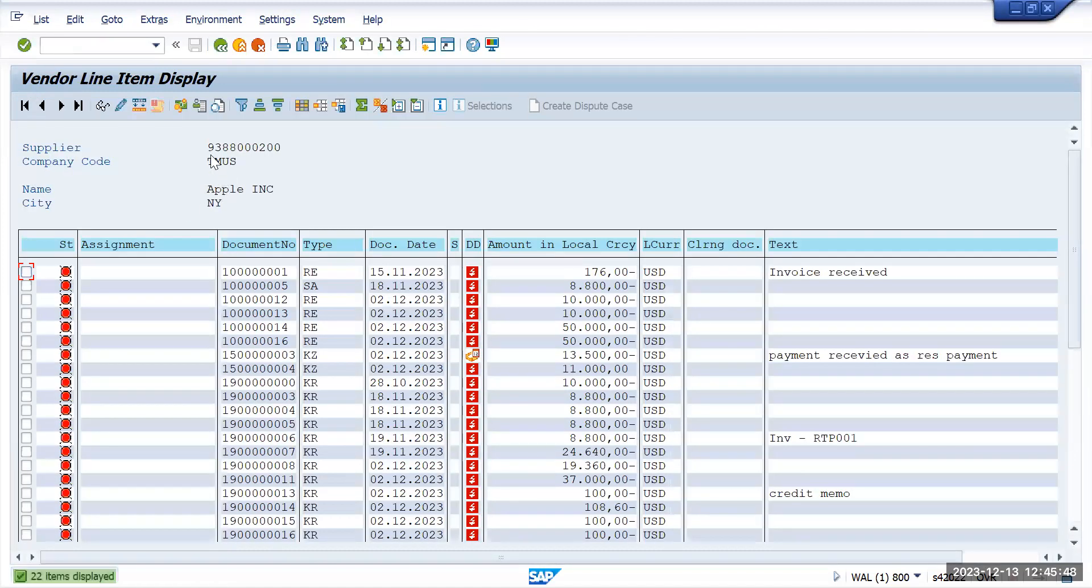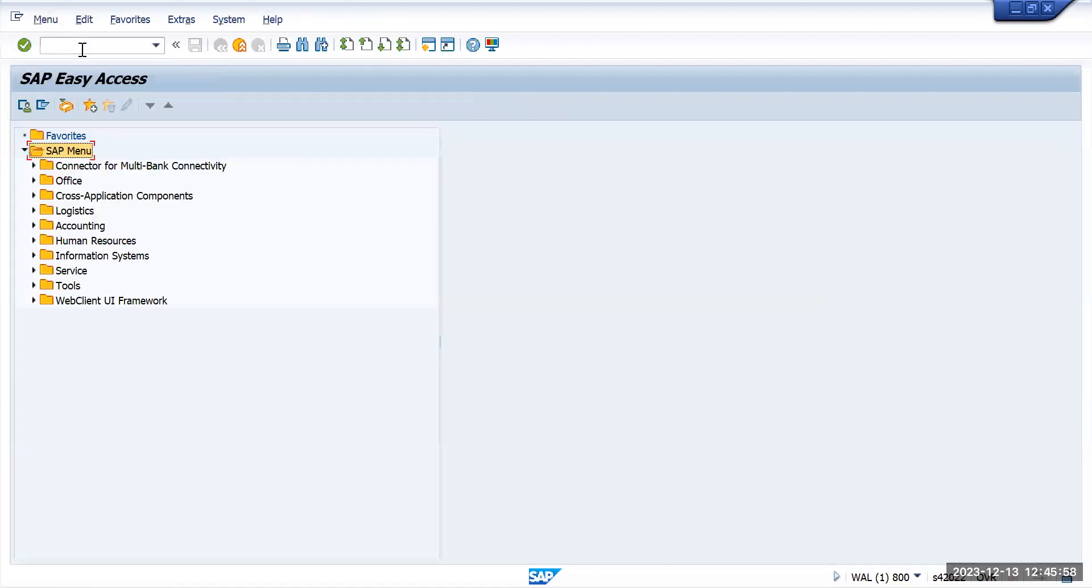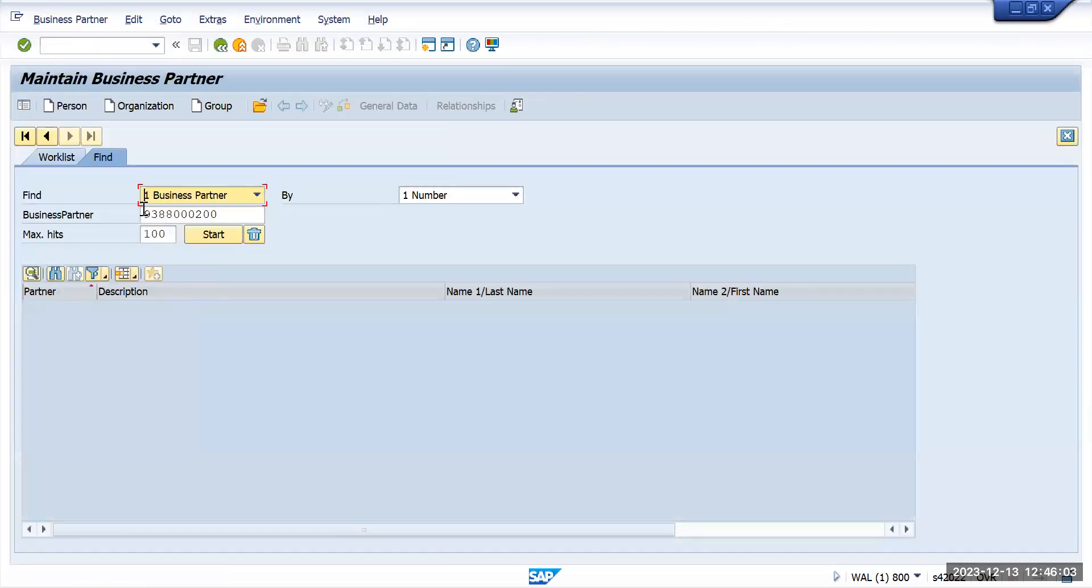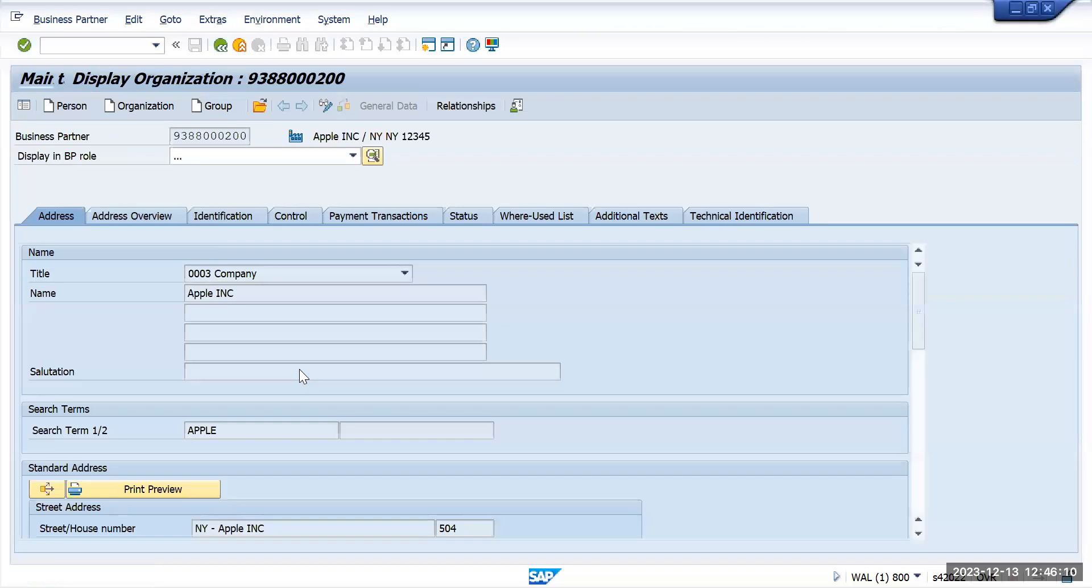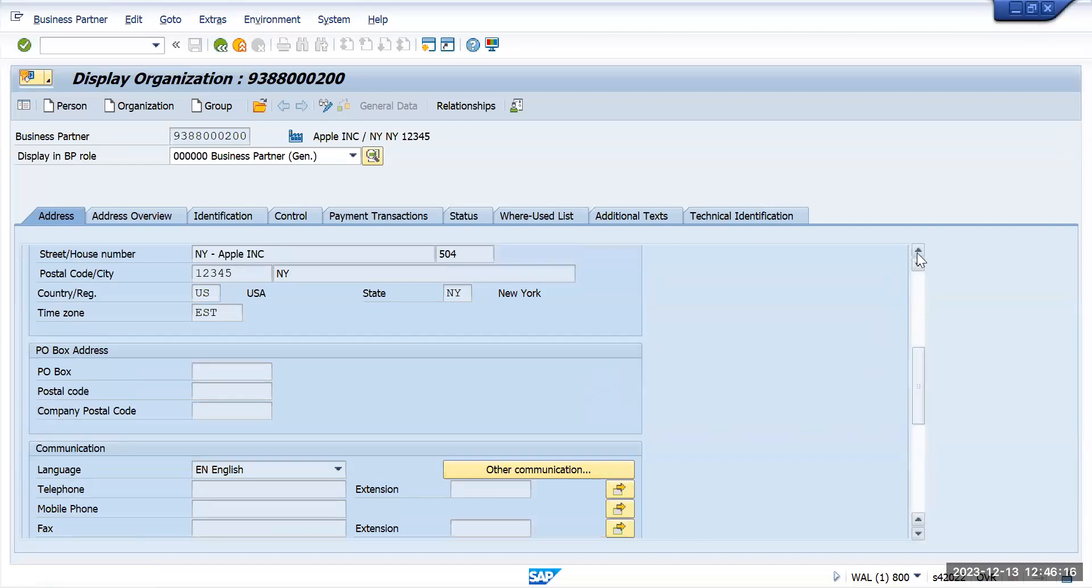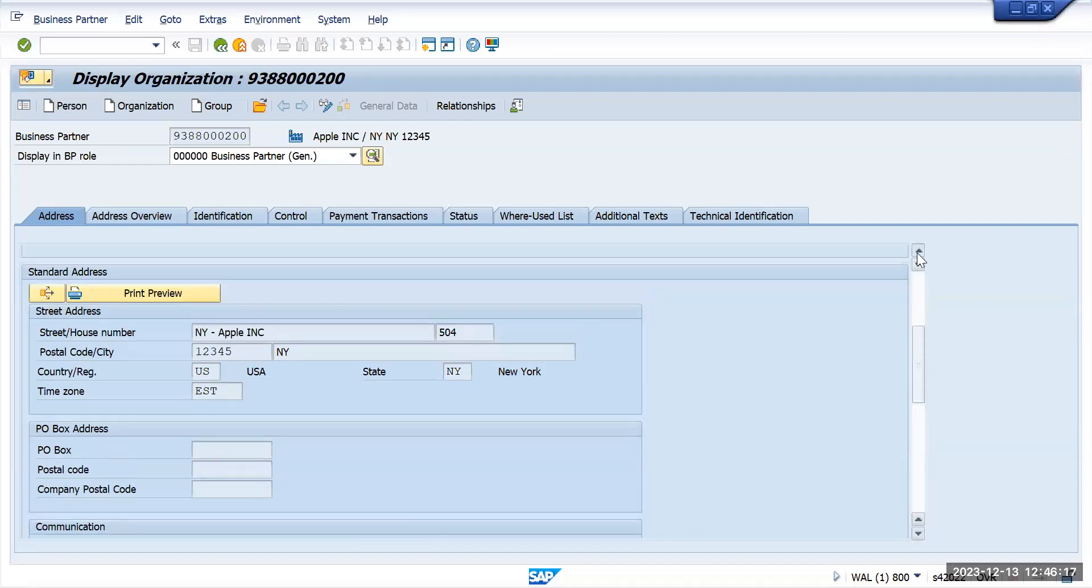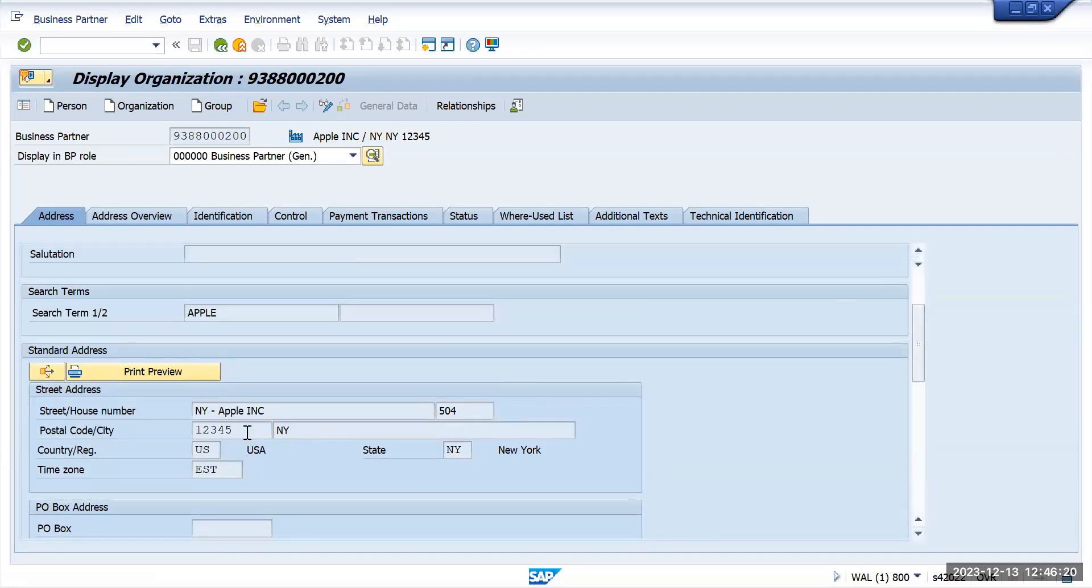So this is my vendor. We'll go to vendor BP and double click on it. So here I have given the length. For US I have shown a five digit postal code. Now we'll see for US what is the maximum length it's allowed.